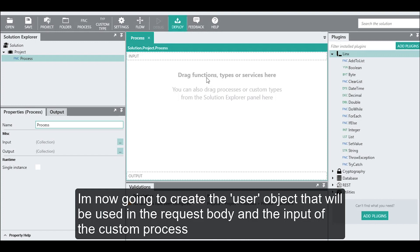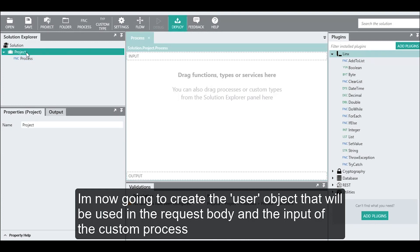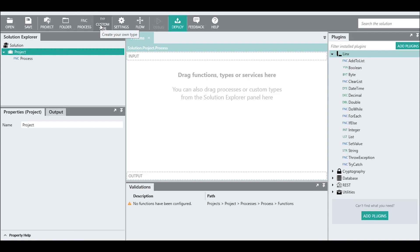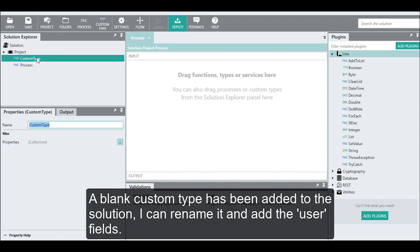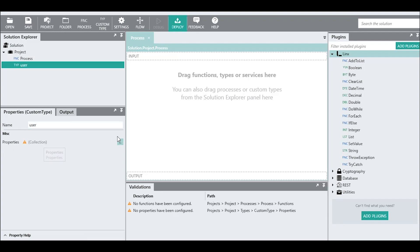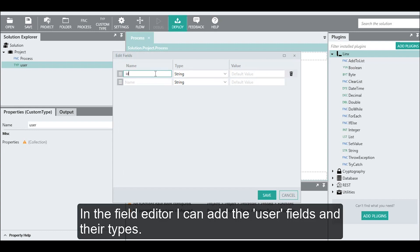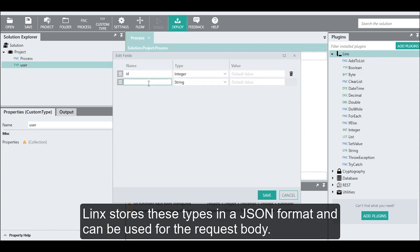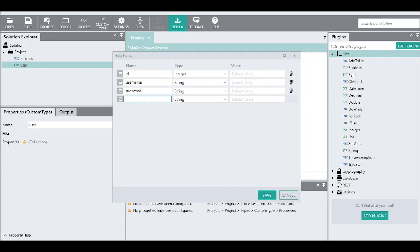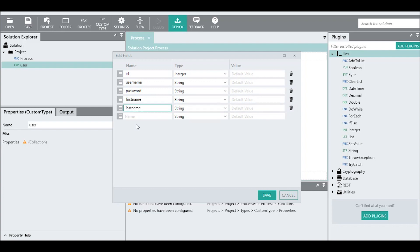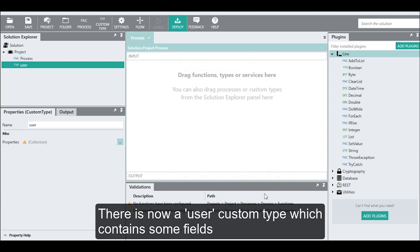I'm now going to create the user object that will be used in the request body and the input of the custom process. A blank custom type has been added to the solution. I can rename it and add the user fields. In the field editor, I can add the user fields and their types. Links stores these types in JSON format and they can be used for the request body and the response. There is now a user custom type which contains some fields.